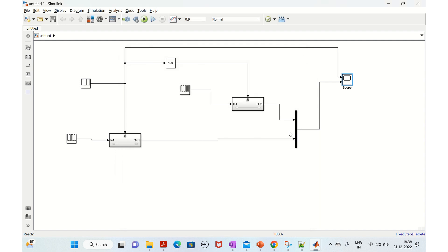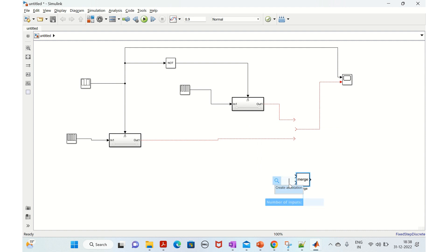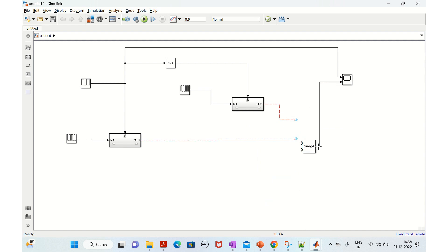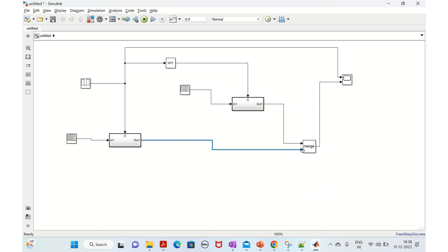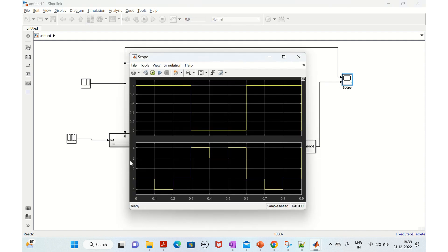Now we will replace the Mux with a Merge block. We delete the Mux and take a Merge block, connect it in the same way. The only change is replacing Mux with Merge. Running the simulation, you can see there is only one predominant output - the other one is completely neglected.